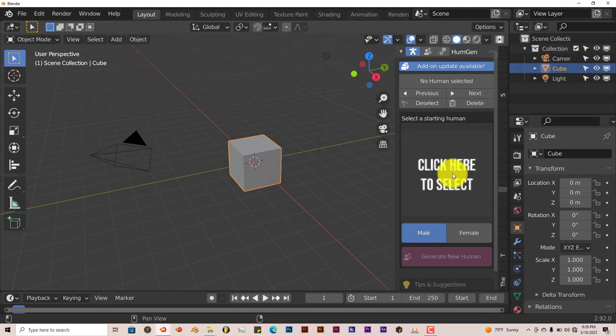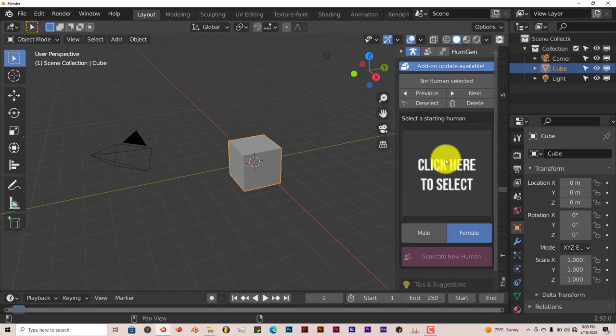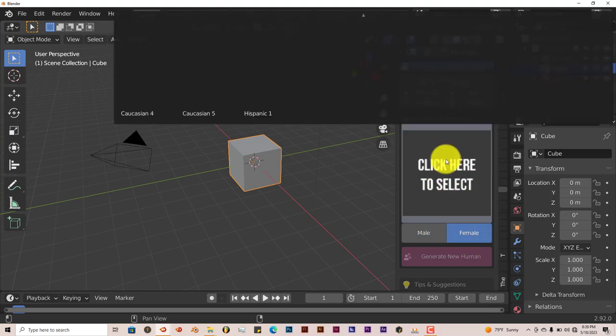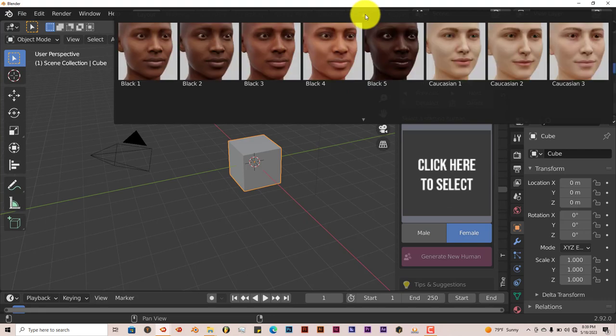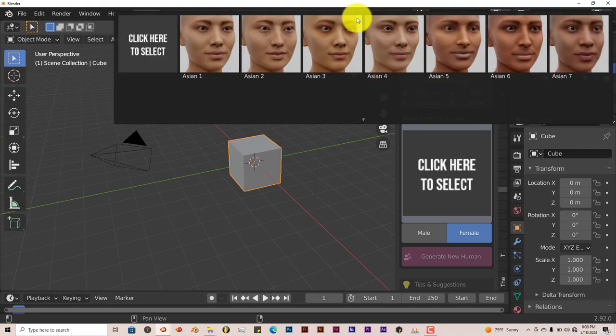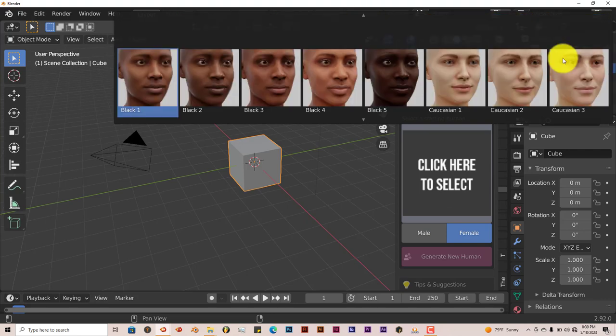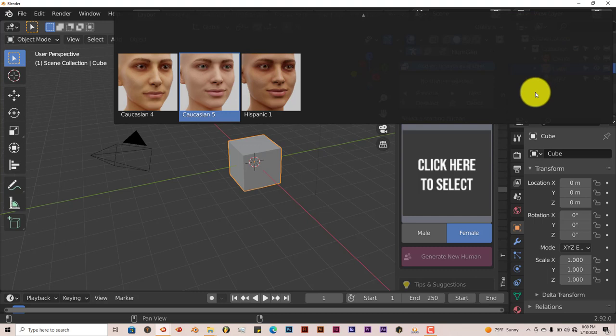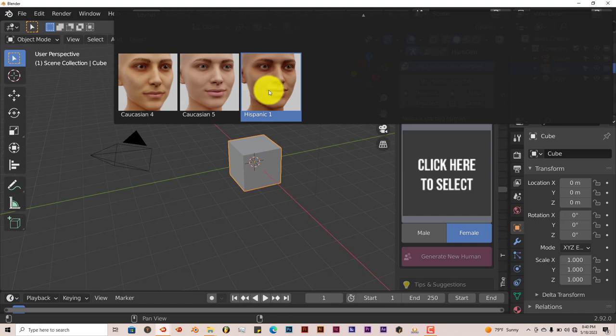You have Male and you have Female, the same options for the Female. You have Asians, Black, Caucasian, and one Hispanic. That's still kind of weird. I don't know why there's only one Hispanic, but it is what it is.